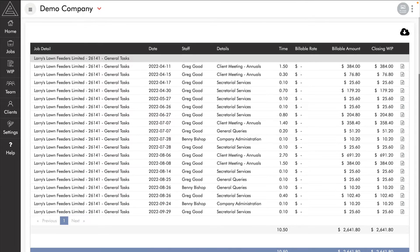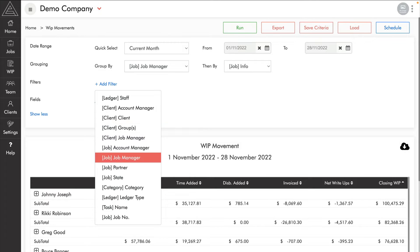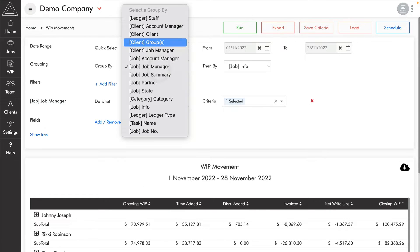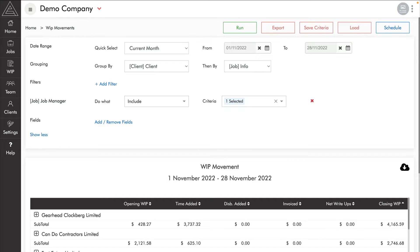This is another great report to schedule to your job managers. To do this, add a filter by job manager, then change your grouping to client or client group. Run the report, sort it by closing WIP, then schedule it on a monthly basis at the end or start of each month. This allows your job managers to keep on top of their work in progress.